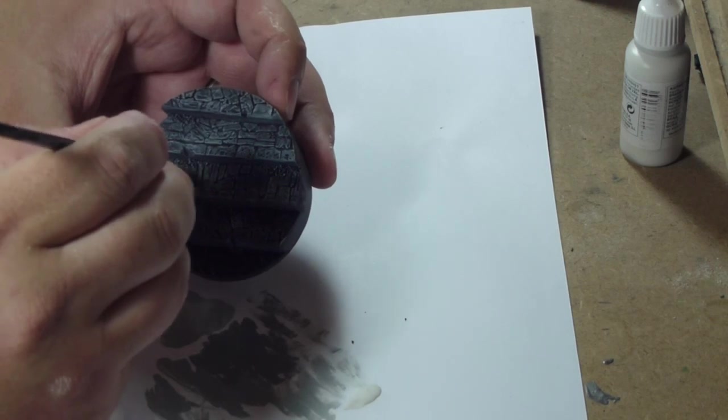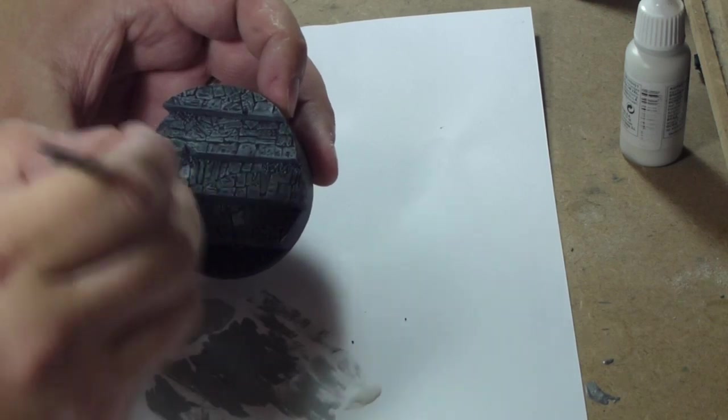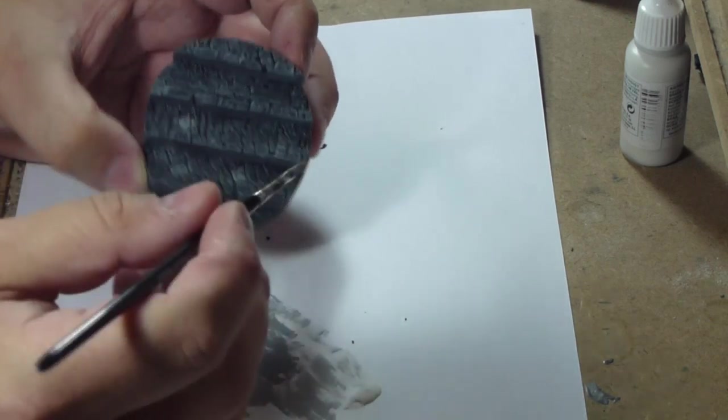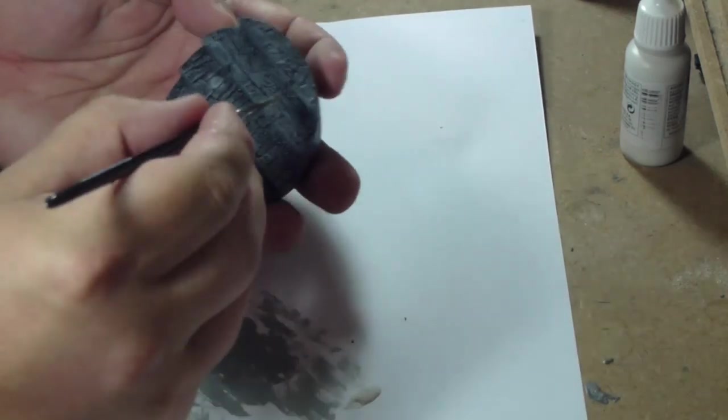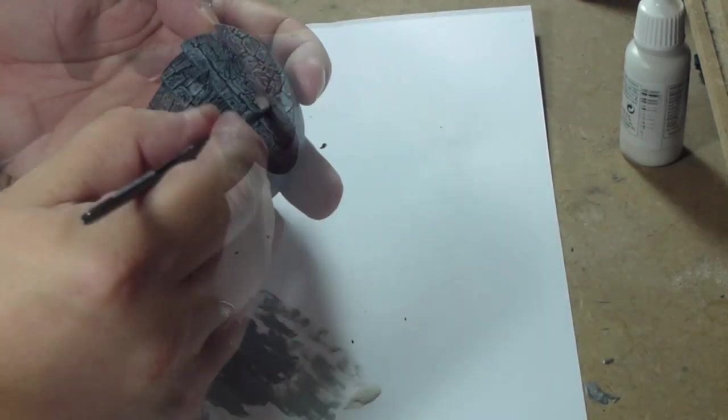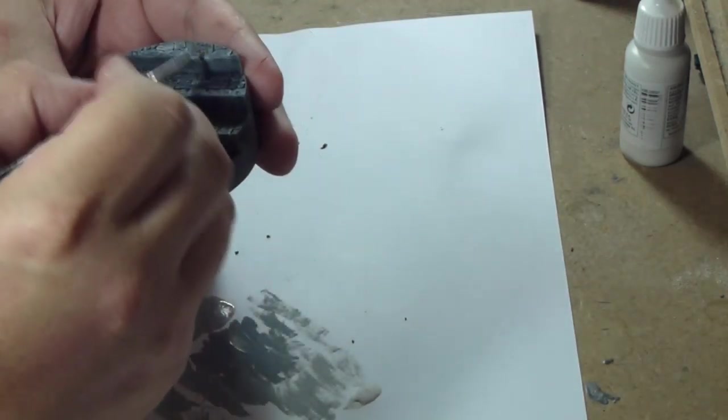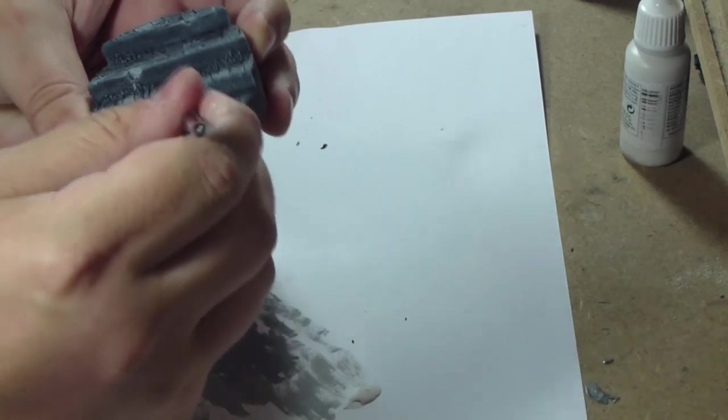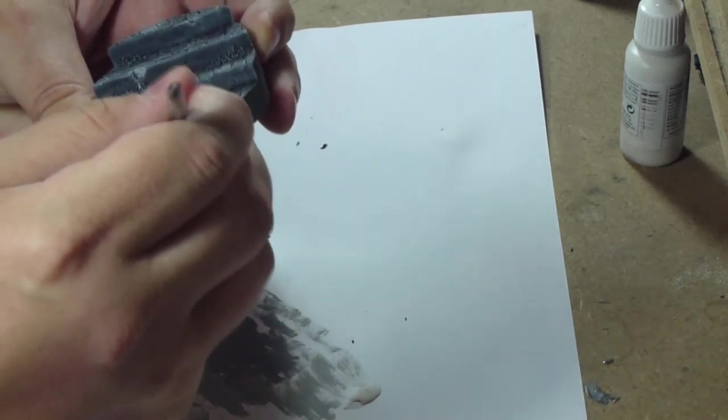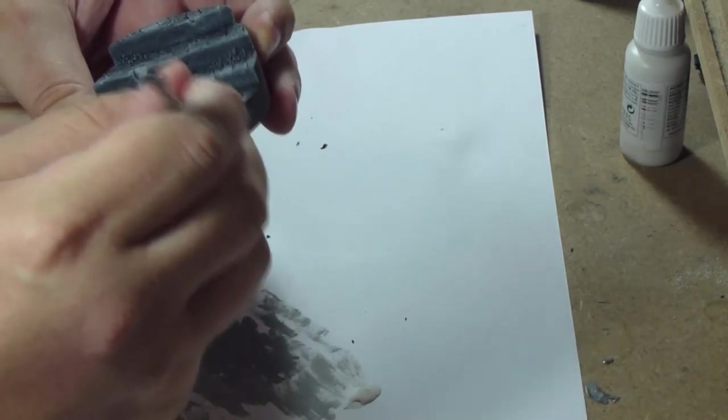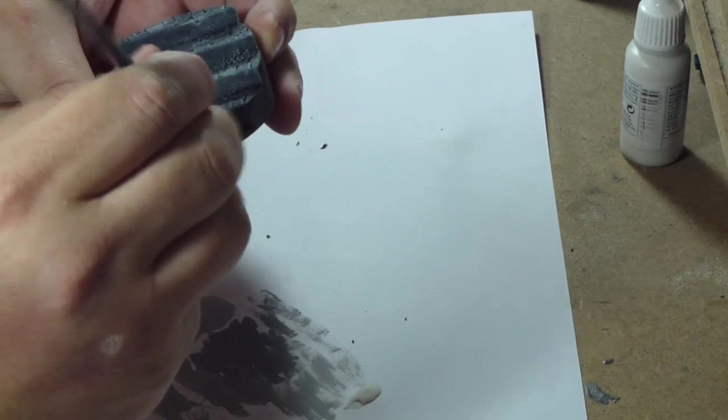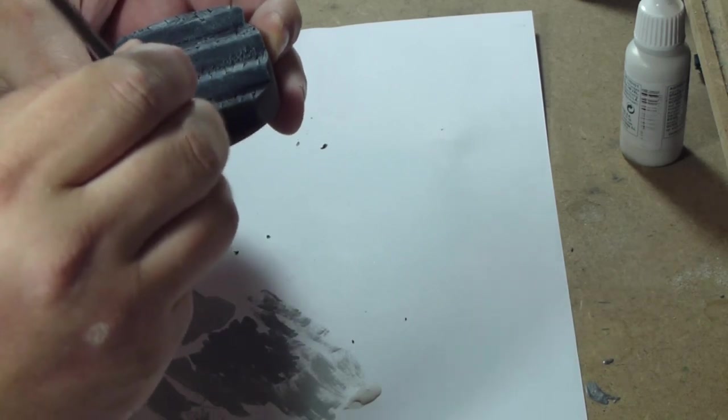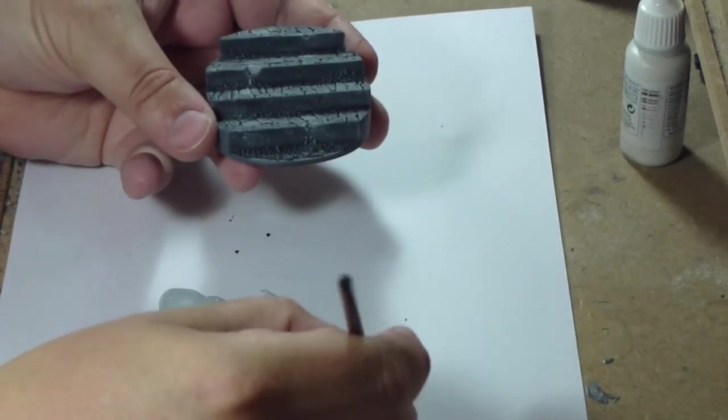I'd possibly go over a couple once I've finished all the dry brushing and give them a wash of Badab Black or Devlan Mud, just a single stone here and there, to change the colours a little bit and give it more character.